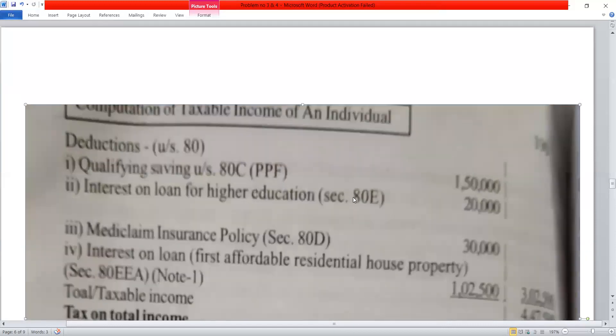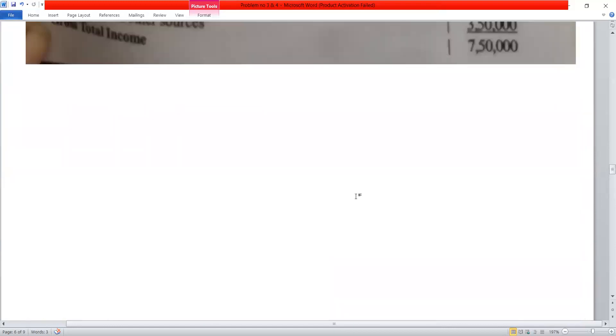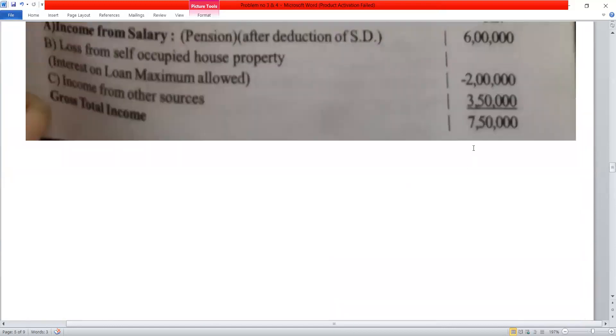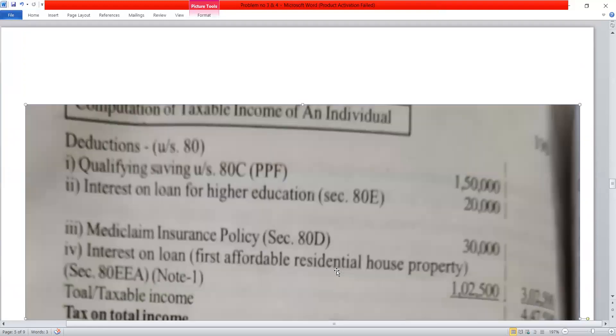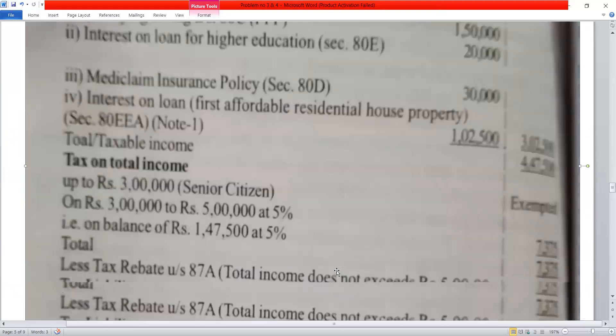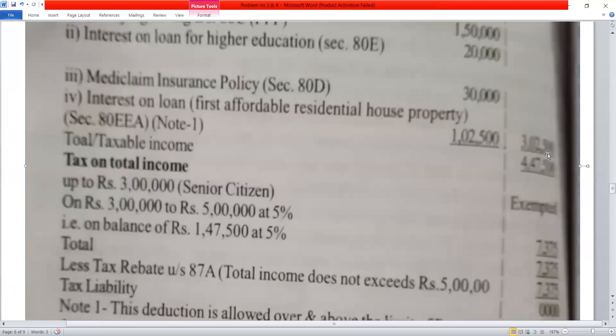Gross Total Income is Rs. 7,05,000. Total deductions are Rs. 3,02,000. Therefore, net taxable income is Rs. 4,03,000.